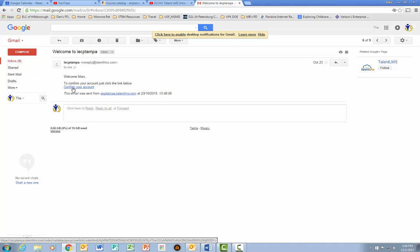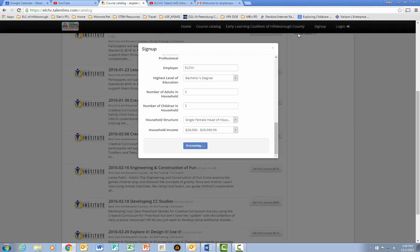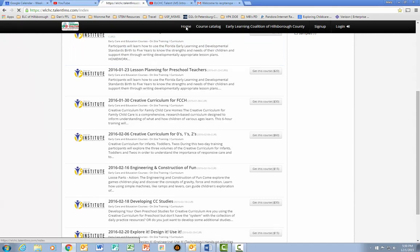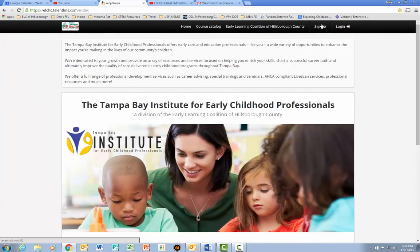Once I click Confirm Your Account, I'll be able to go back to the home page and log in.